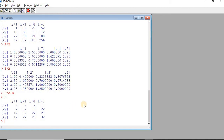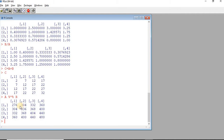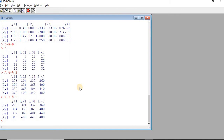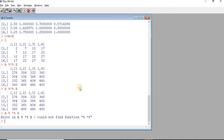Matrix multiplication is something very different — it is not performed element-by-element. To perform matrix multiplication in R, give the first matrix name, then use %*%, then the second matrix name. This is how normal matrix multiplication is done. We cannot have any spaces between these operators; if a space is added, it doesn't work. All three symbols must be together to make matrix multiplication work.